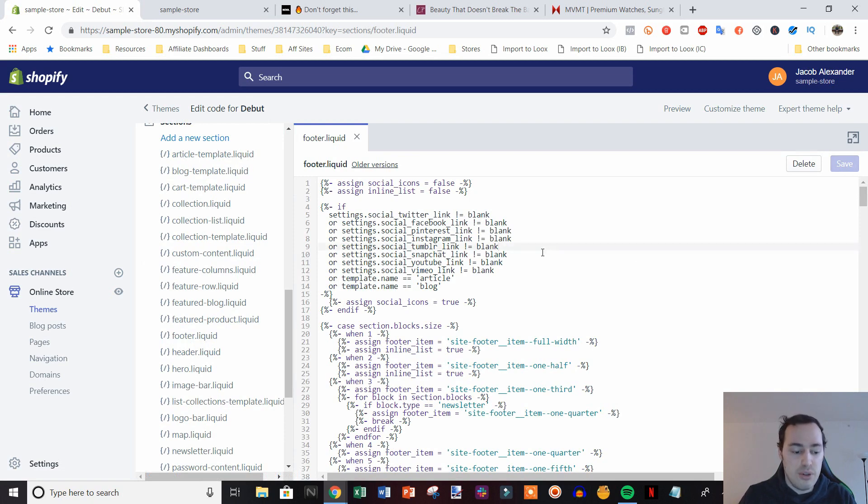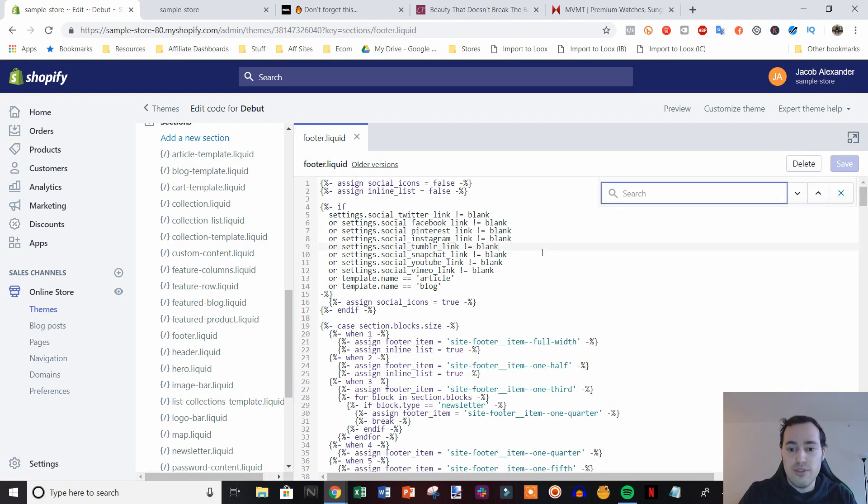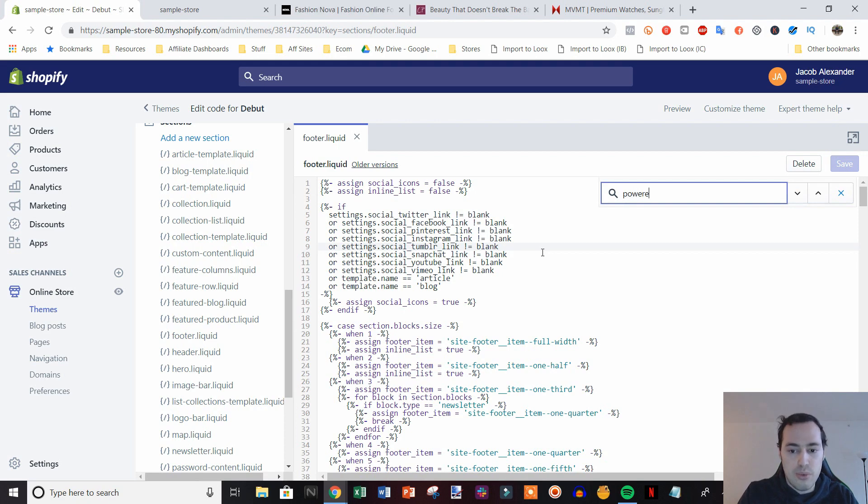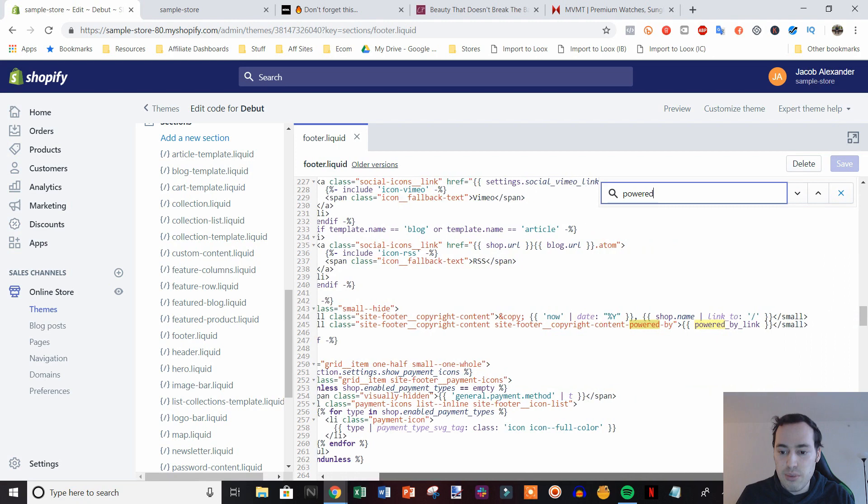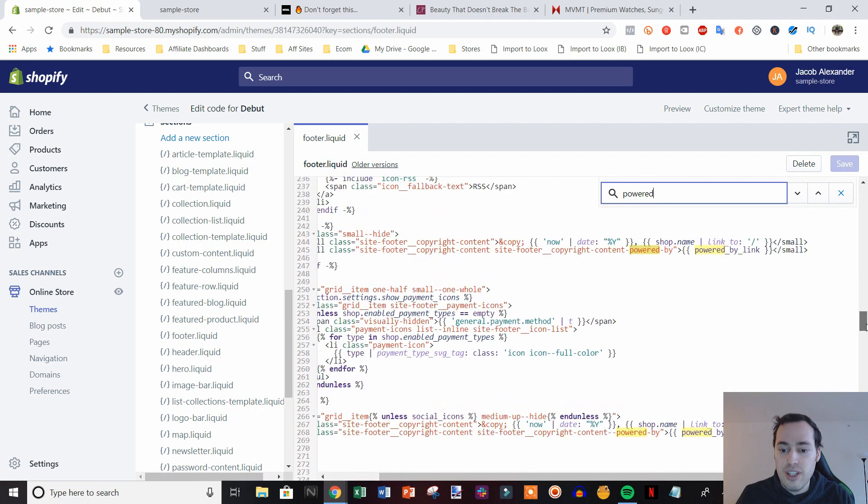And then we're just going to click anywhere in here and then hit Control-F to bring up the text search. And we're going to type in the word powered. And now you can see down here, it's brought us to the Powered by link.